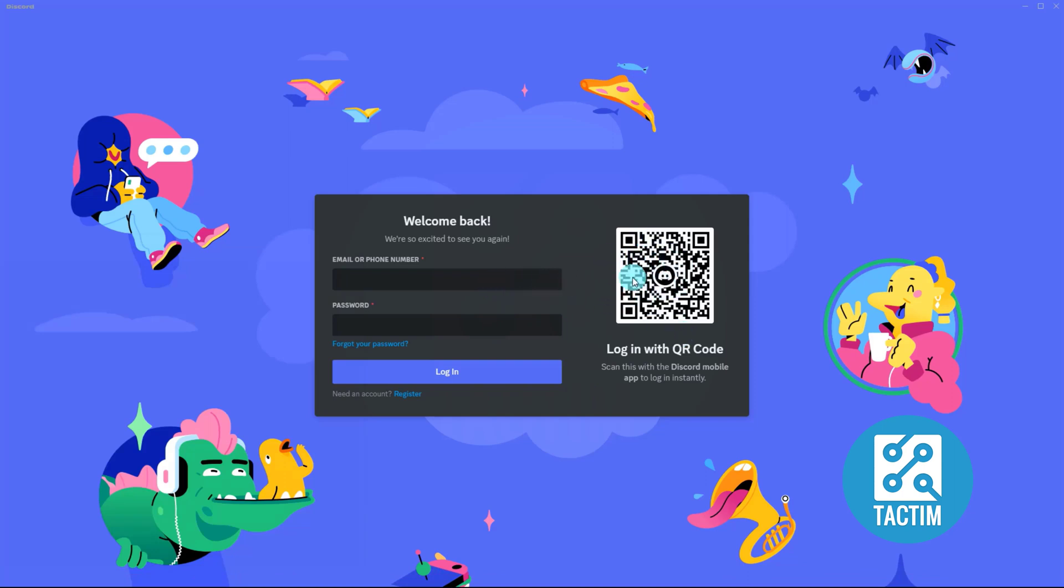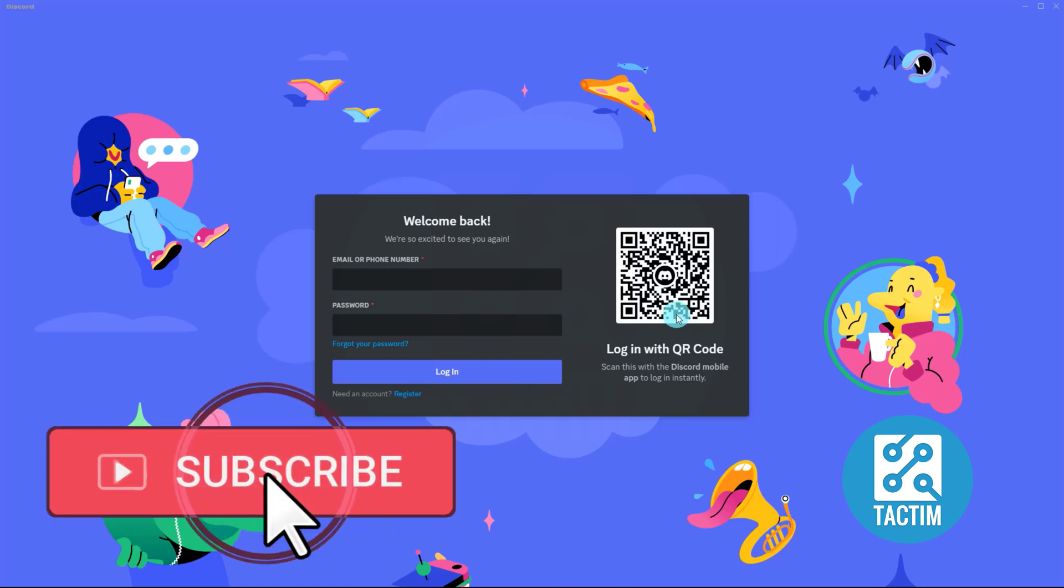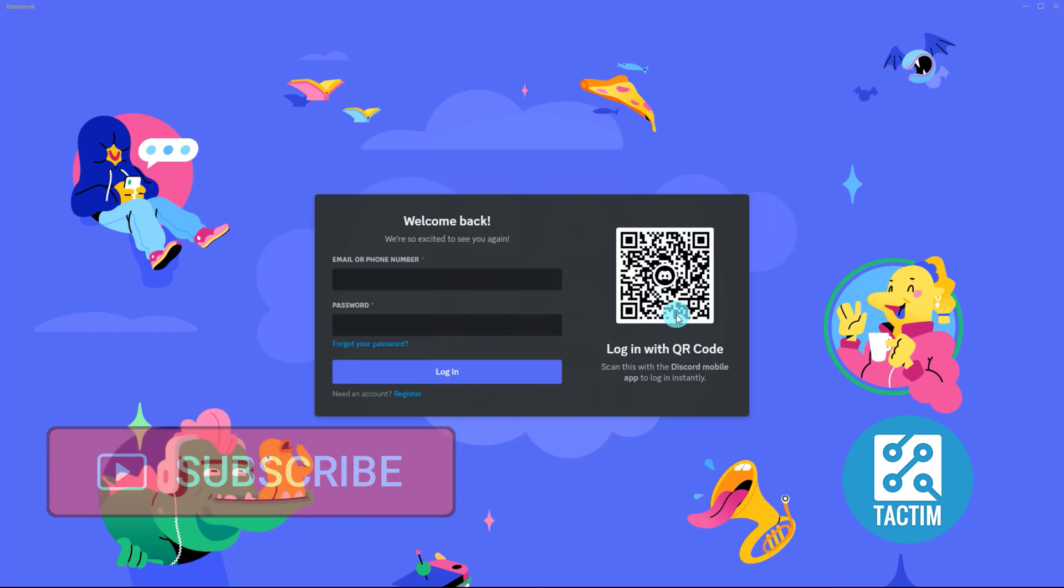Or you can login from your mobile phone by scanning this QR code if you are logged into your Discord apps on your mobile phone. If you like this video, please subscribe. Thank you.